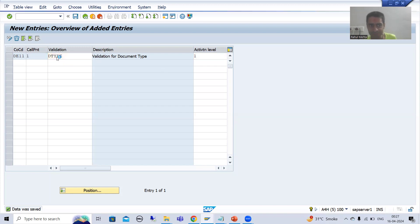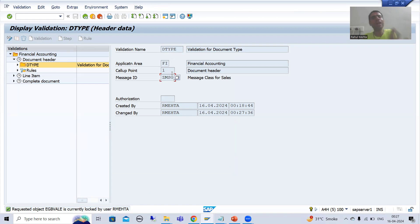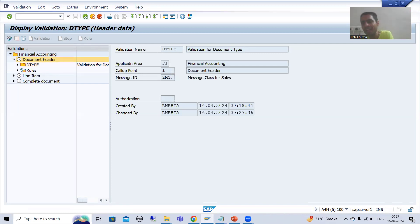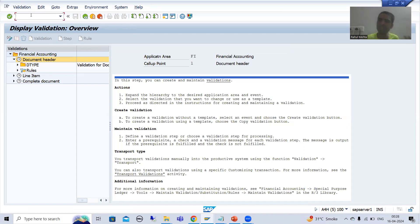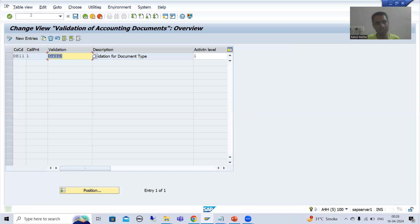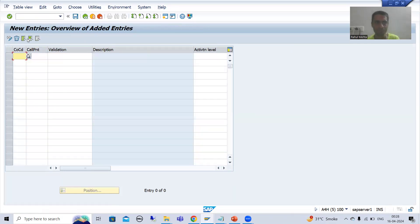So if you remember OB28, you can do everything through OB28 as well. I explained using two transaction codes — first GGB0, then activation through OB28. But if you want to do everything through OB28, you can. OB28 is dedicated to the Financial Accounting application area. You can go for new entries and create a validation directly from there.